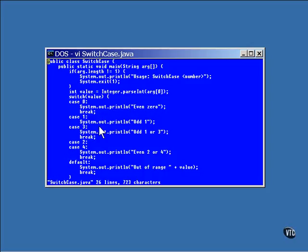If the value is one, then the execution jumps to the print line statement call that prints the words odd one. But notice there's no break statement here, so this one just drops through to case three, and also prints odd one or three. Then the break statement jumps out of the switch block.